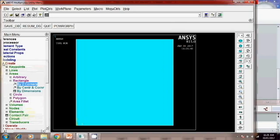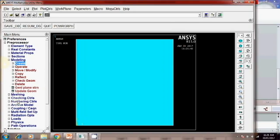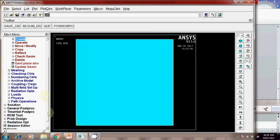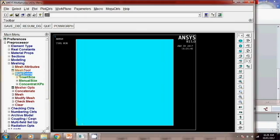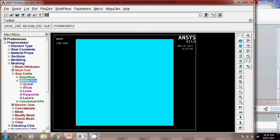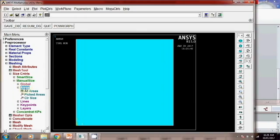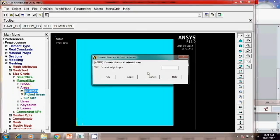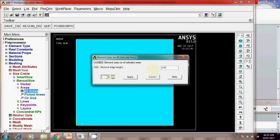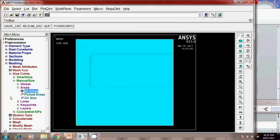Then once you create this we have to mesh this model. So for meshing go to meshing, mesh tool or size control. Here we will apply the same size for manual size, area, all area and edge length will give 0.05. Okay.